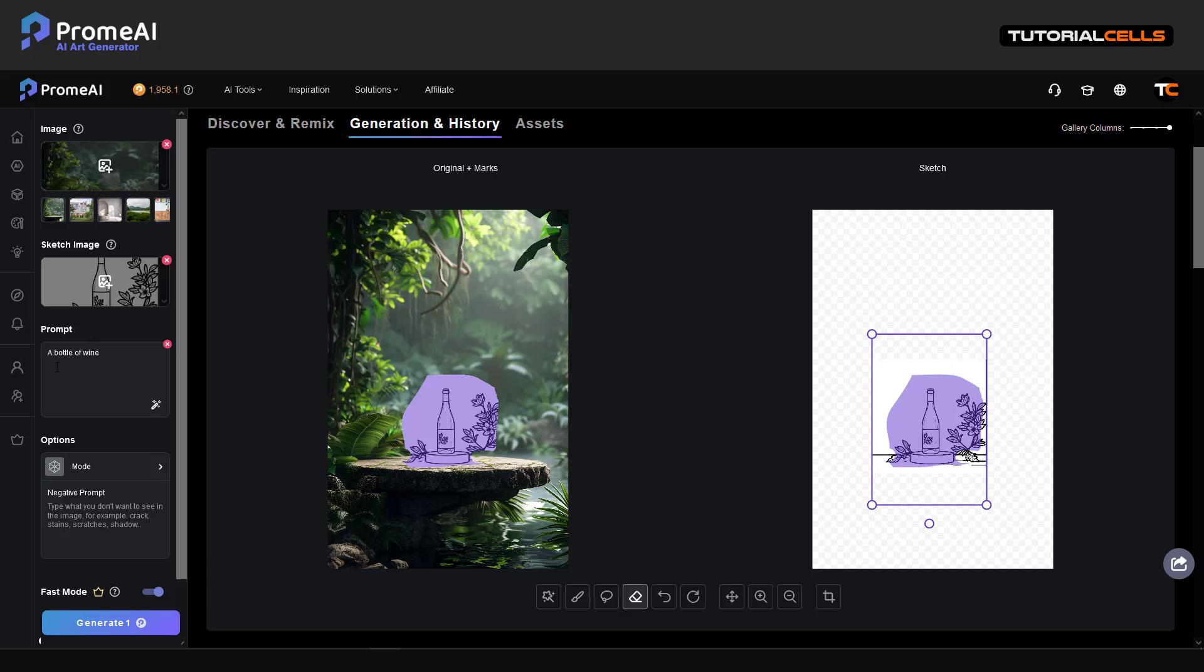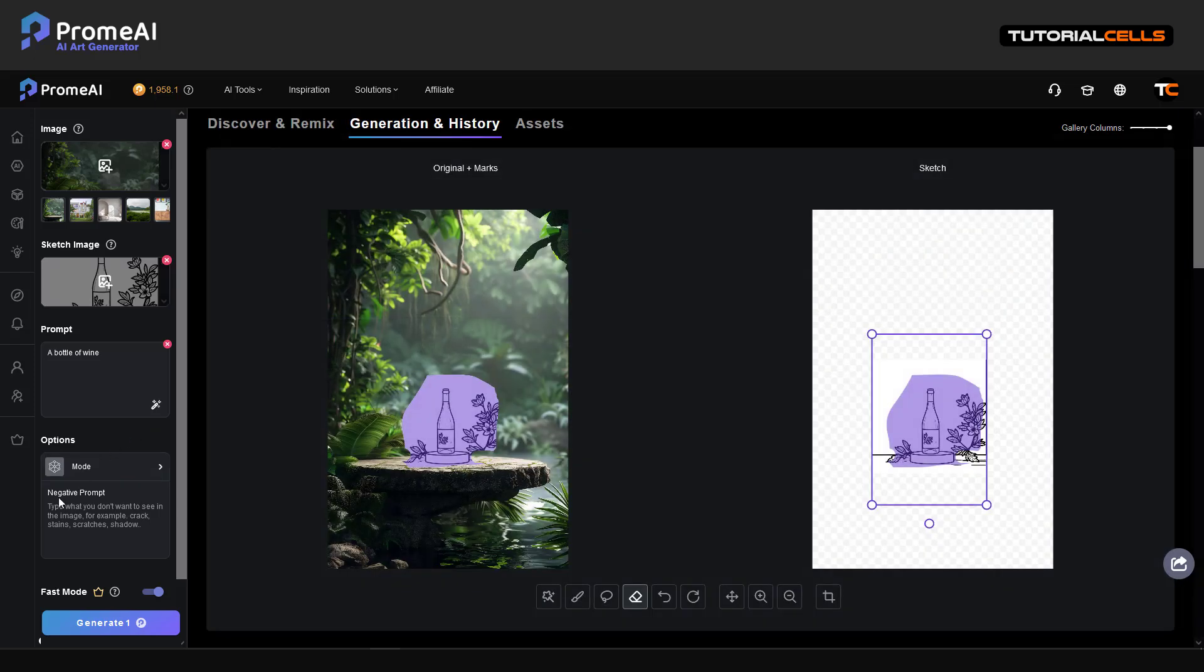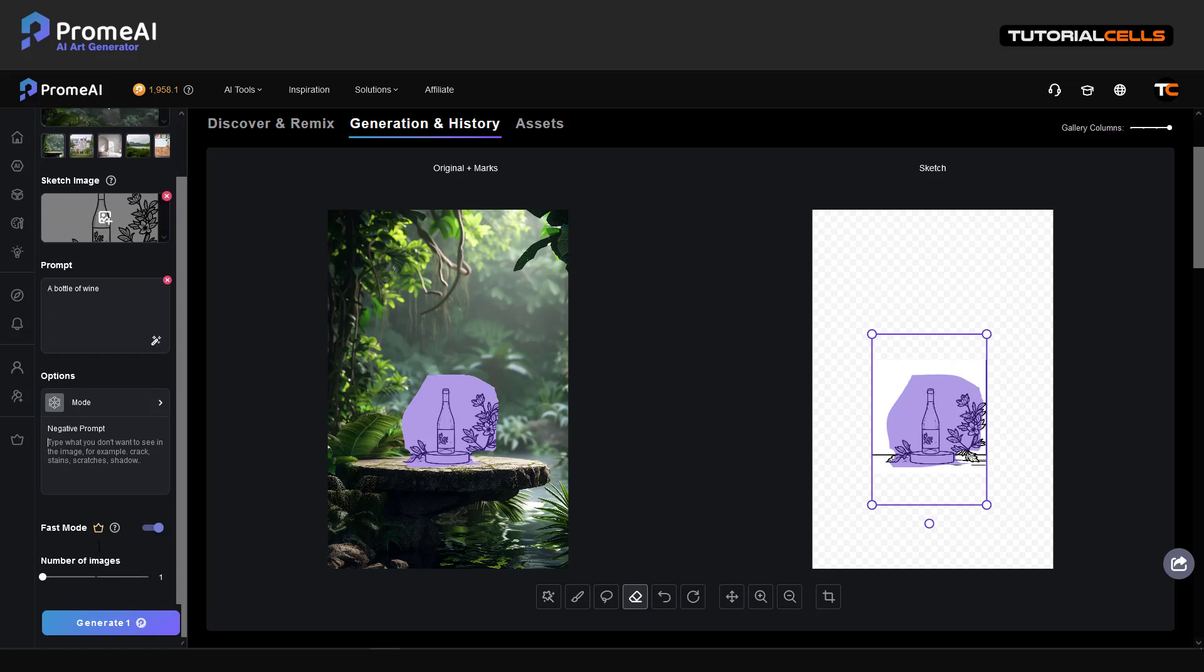The prompt is 'bottle of wine'. The mode is one of these I explained before. You press this one, the structure is better one. Negative prompt is where you can type what you don't want to see in the image. You can see it. Fast mode, subscribe and generate.